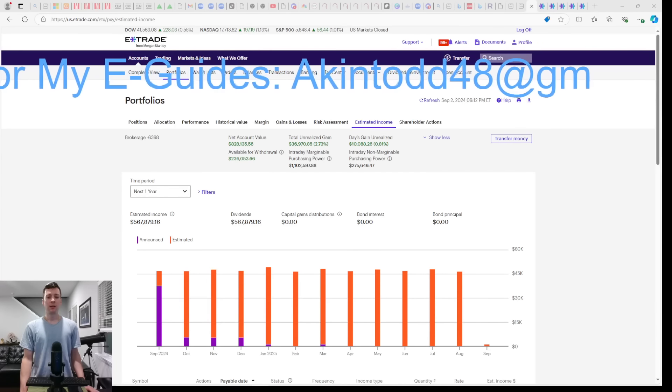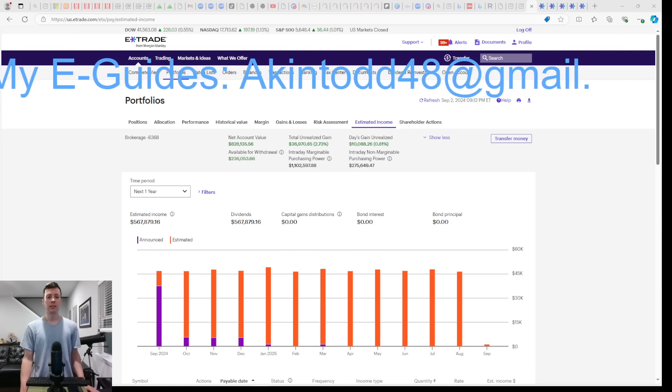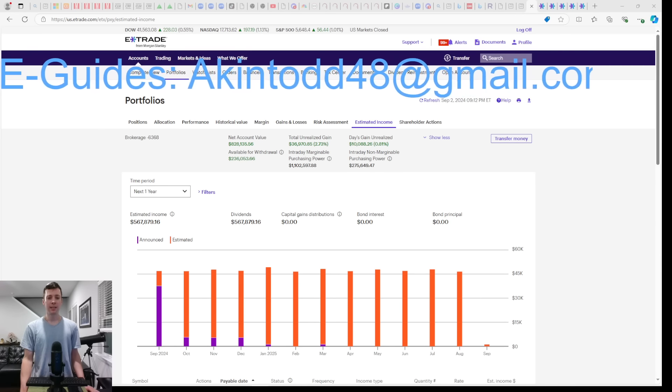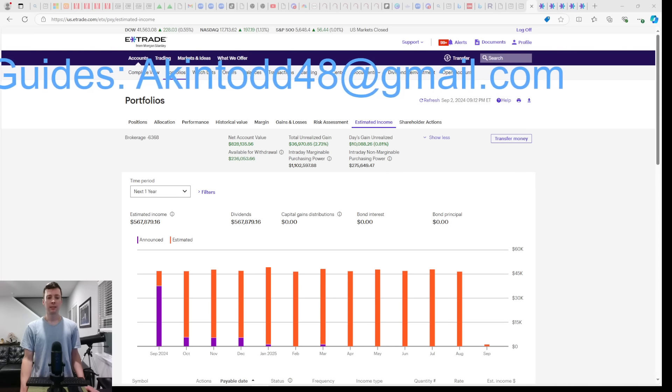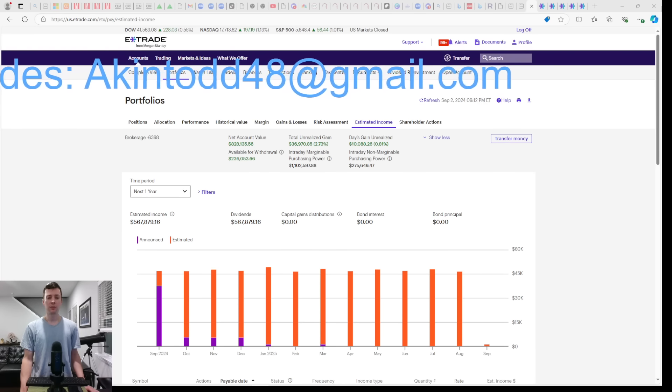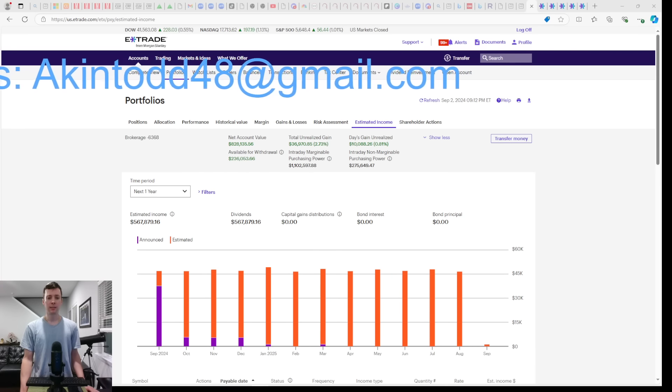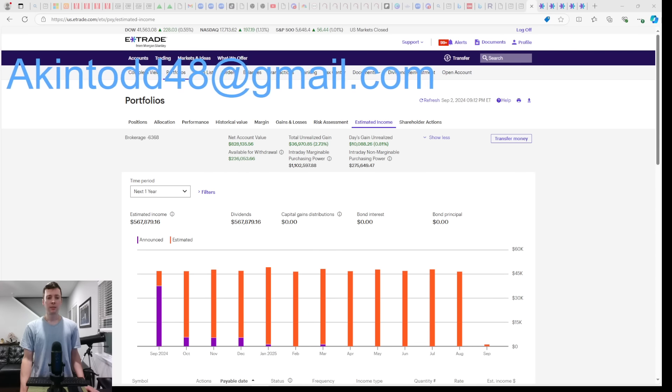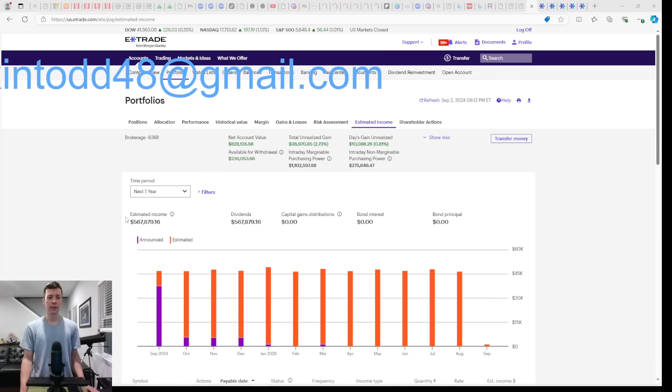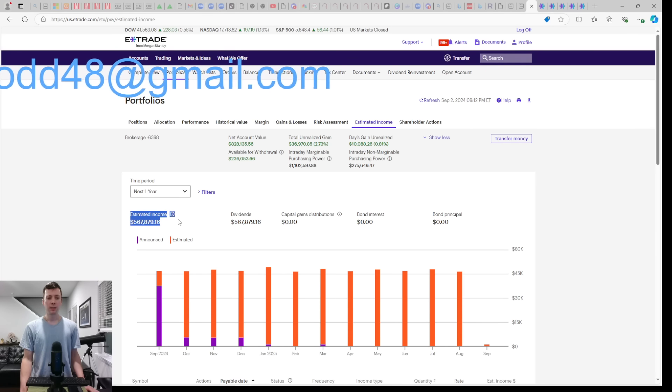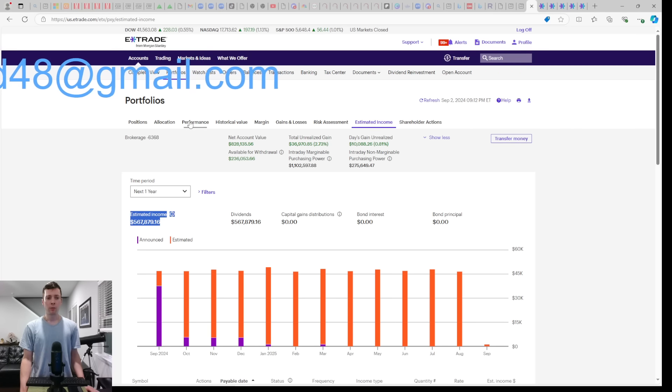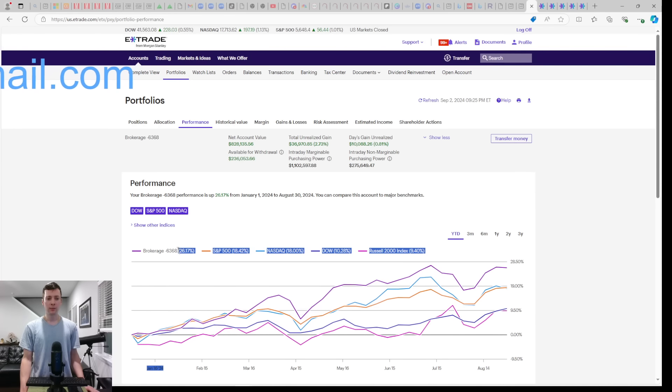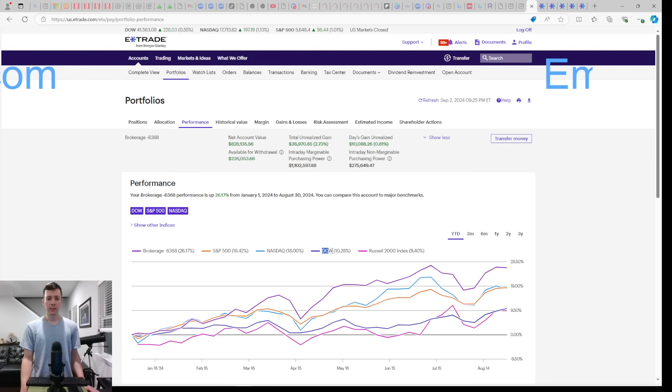In today's video, I'm going to share with you two new YieldMax secrets for NVDY and TSLY. NVDY and TSLY are the YieldMax covered call funds for NVIDIA and Tesla. These funds help us earn over $500,000 per year in dividends, as you can see below, and they're helping us outperform the market. We're at $26.17. The S&P's up $18, the Nasdaq's up $18, the Dow's up $10, and the Russell's up $9.